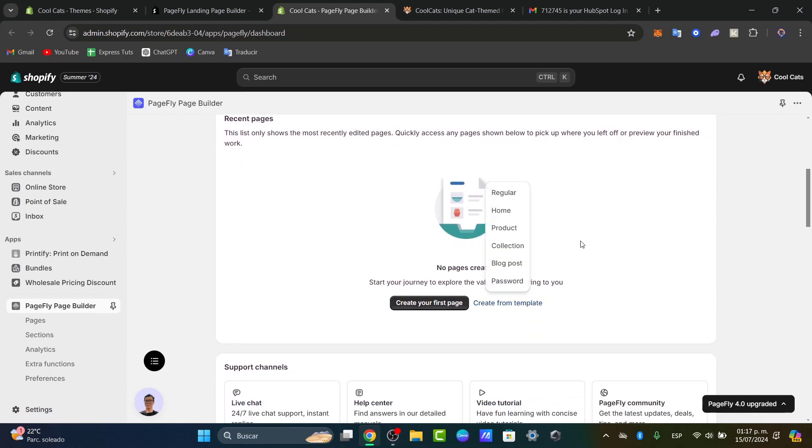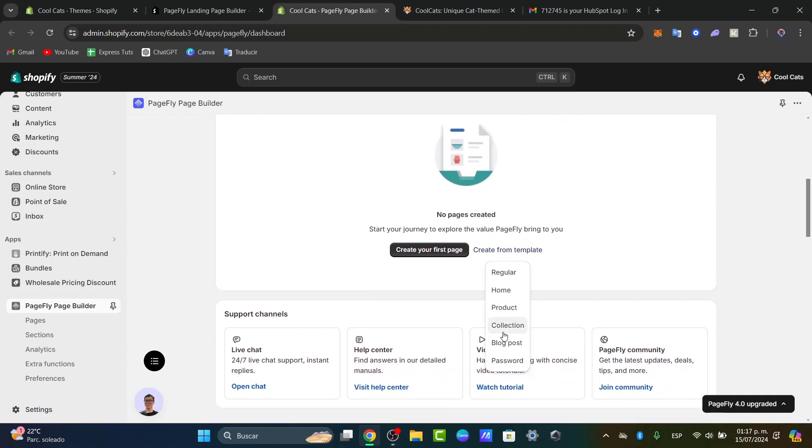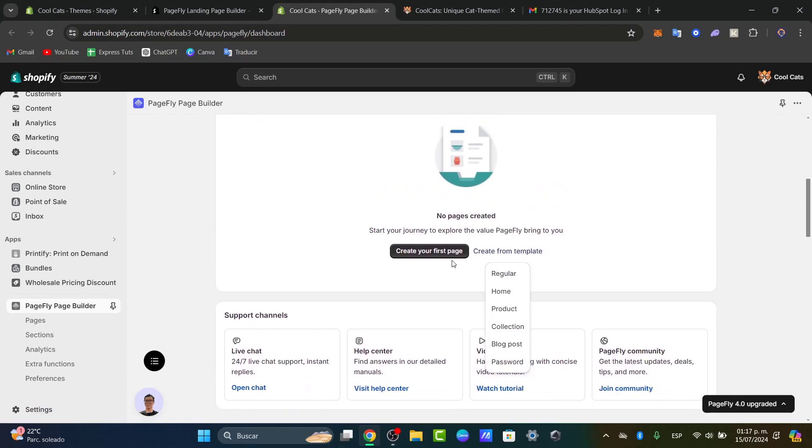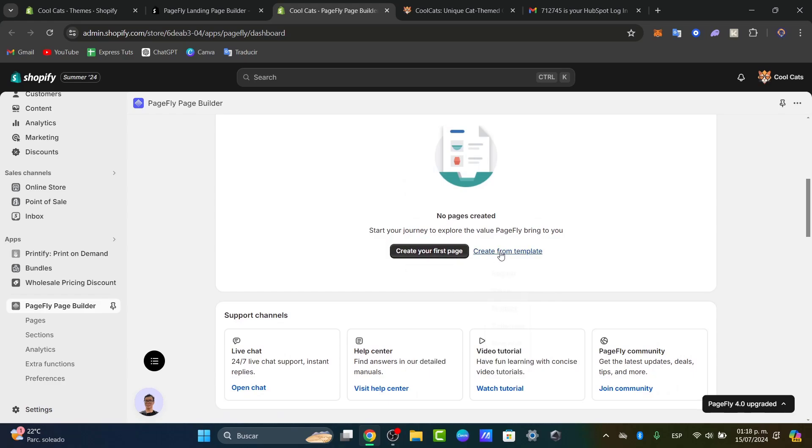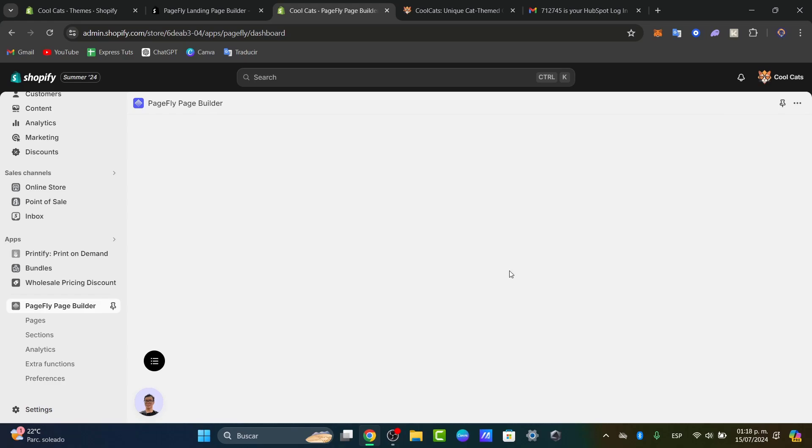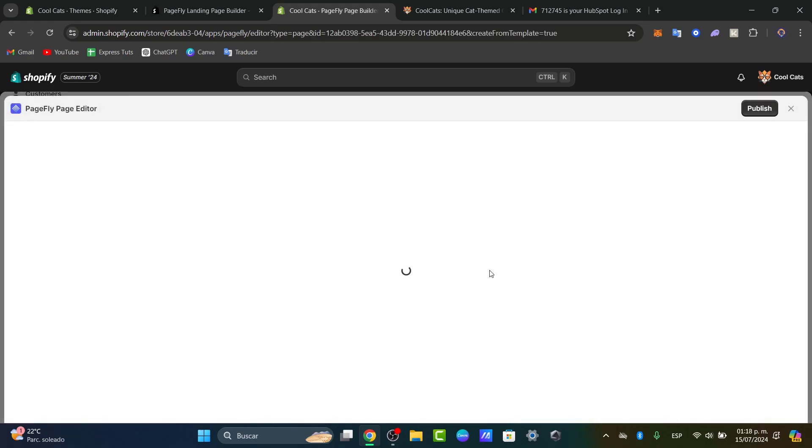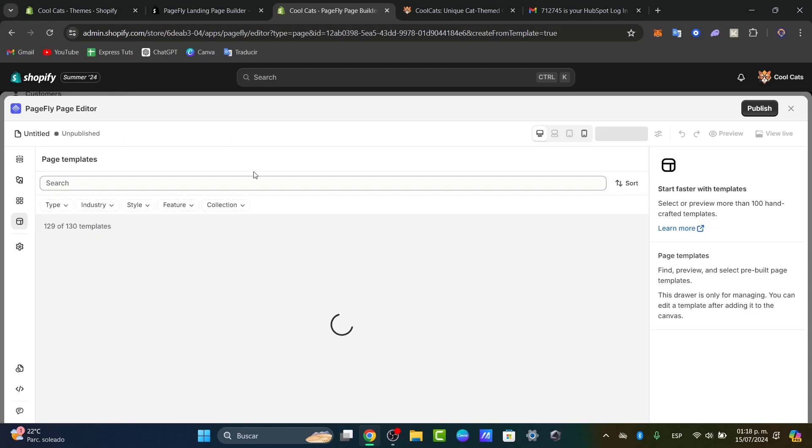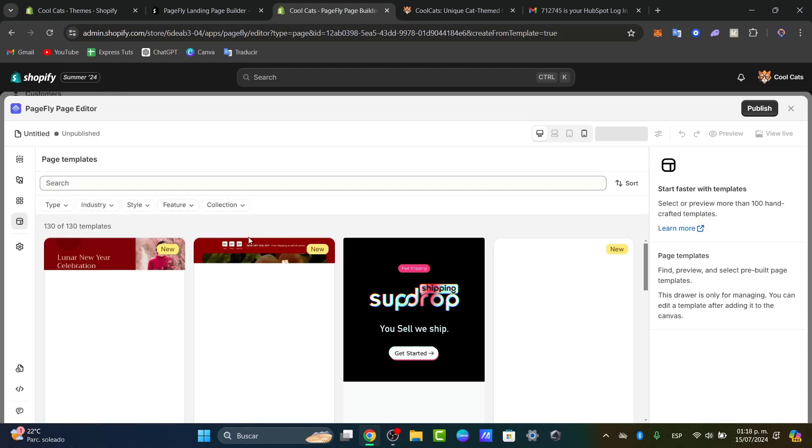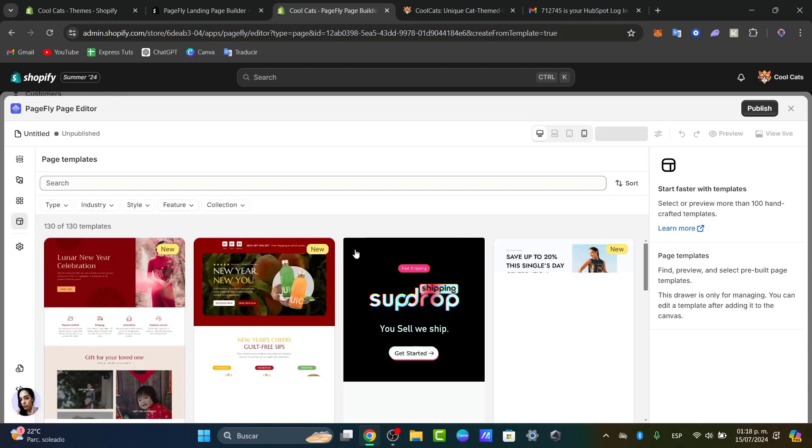We can choose from regular, home, product, collection, blog, and more. To create my first page, I'll look for regular. Inside regular, we can see the templates we can get started with.